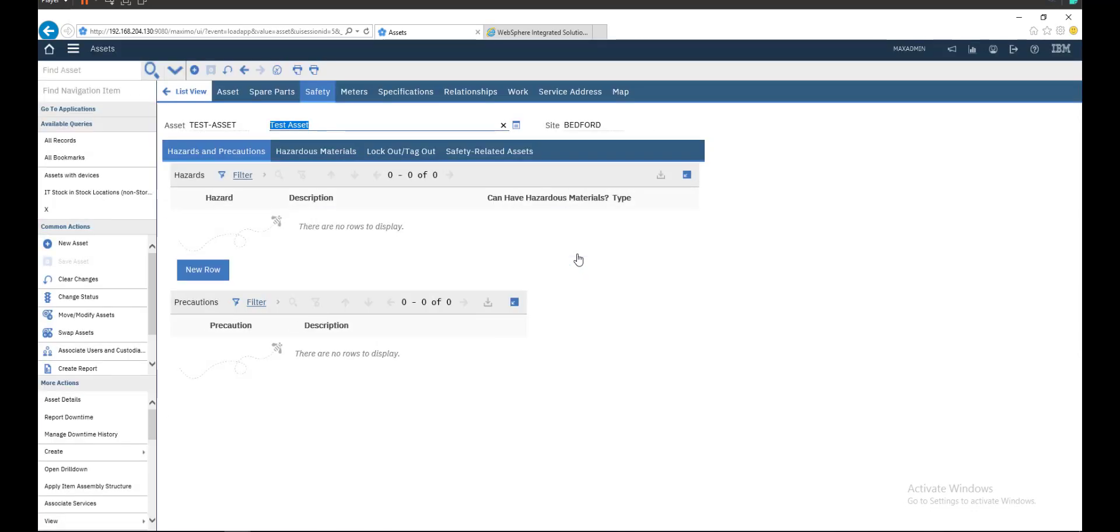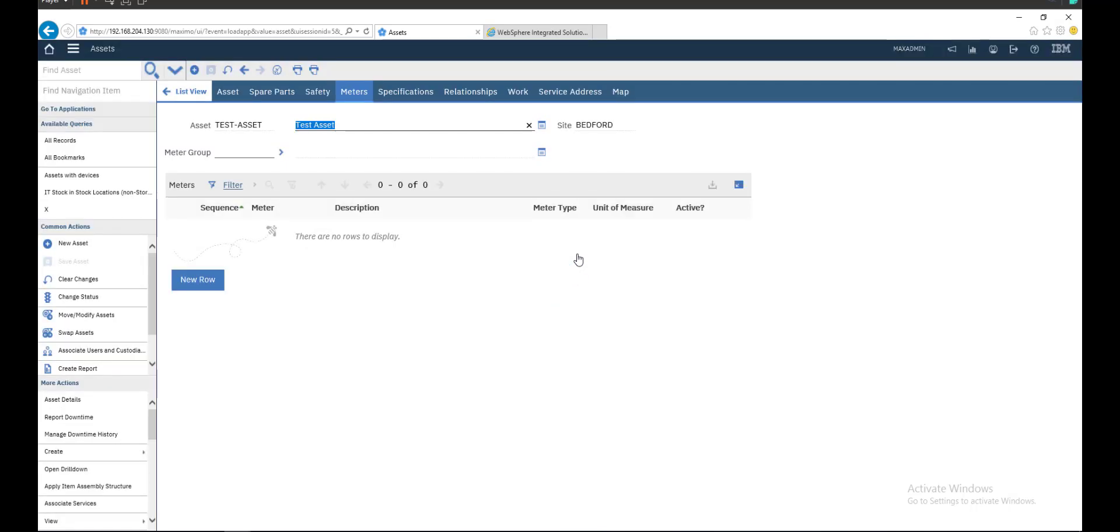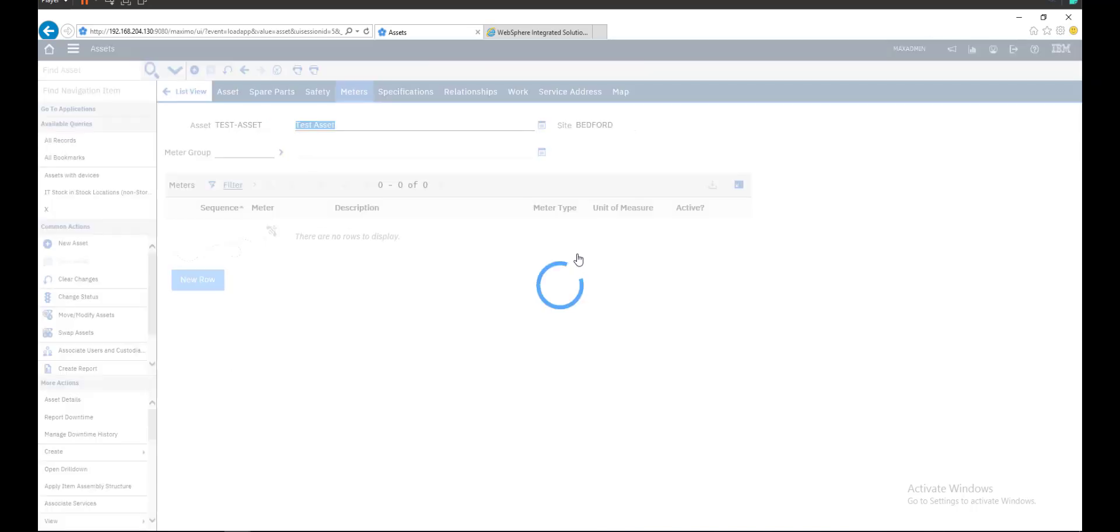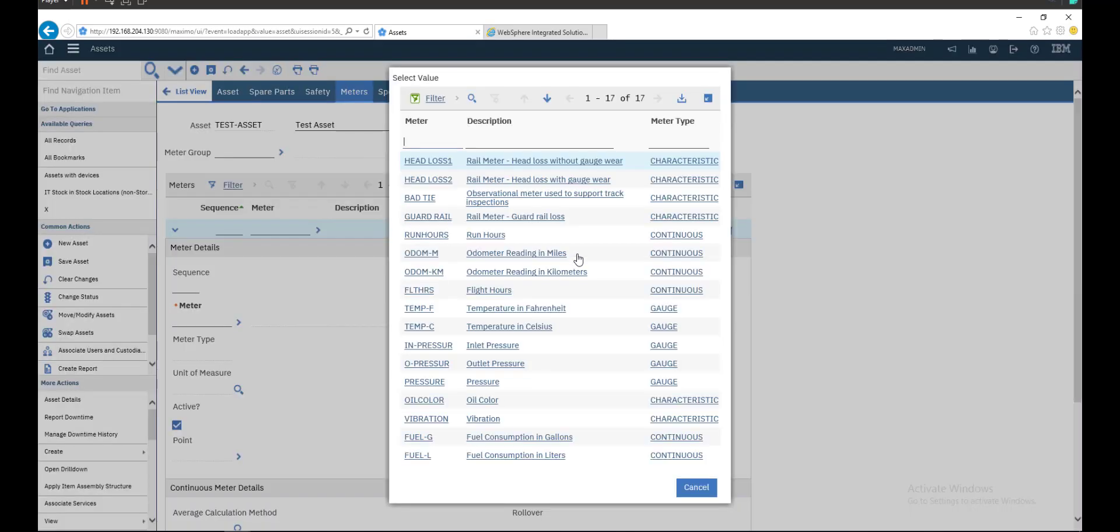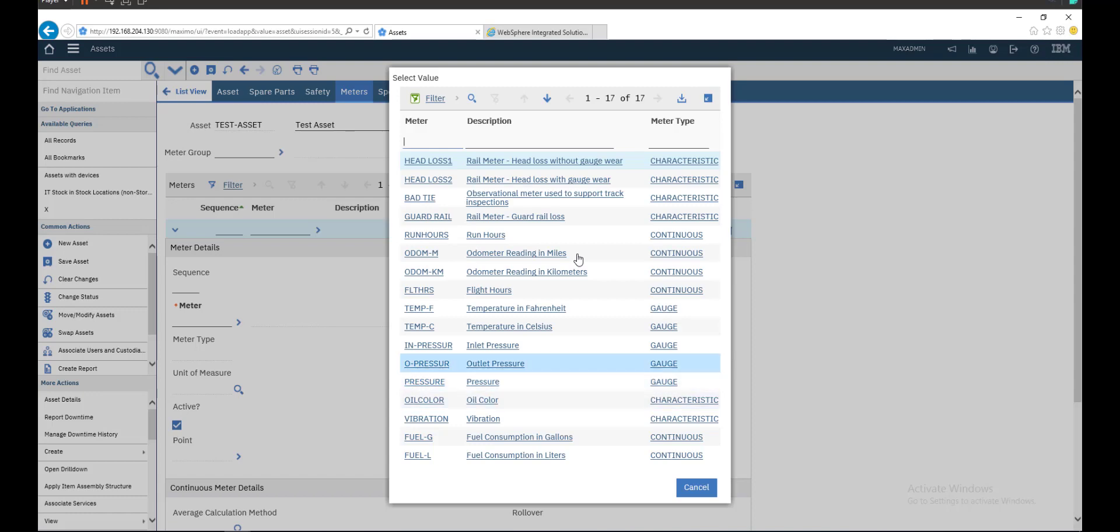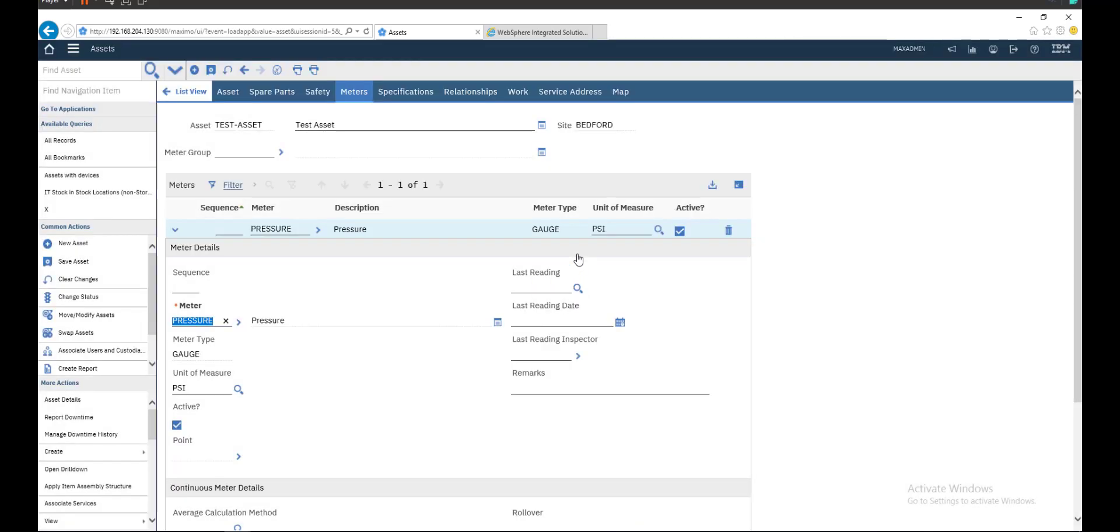If you have a safety plan related to the asset, you can set them here. Or if you have any meters, you can set them here. Maybe we work on it later. Just choose pressure.